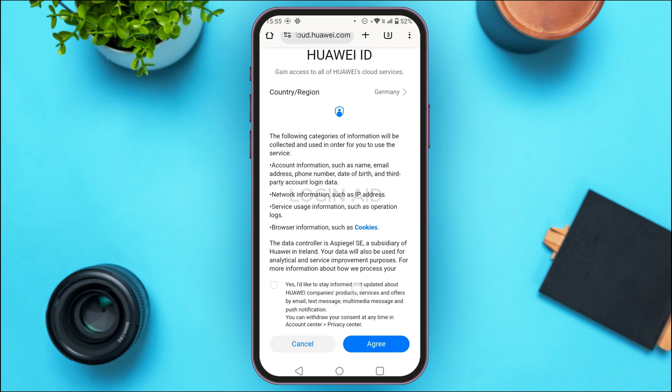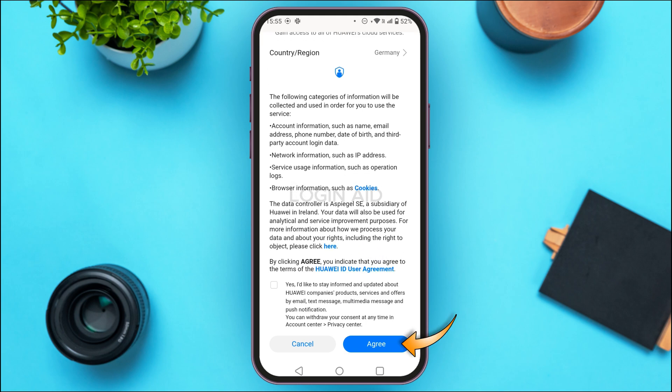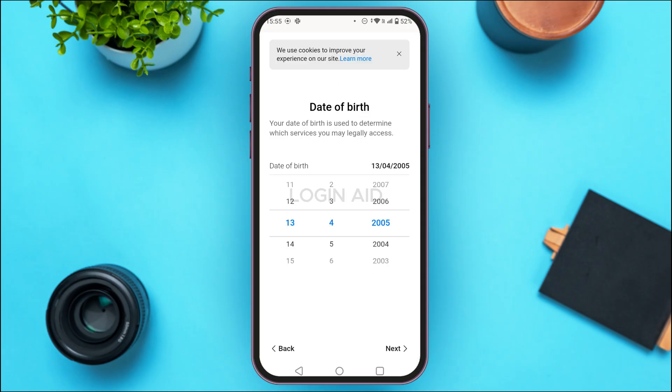Now simply tap on the Agree option that you can see at the bottom right corner of your screen. You'll then have to enter your date of birth.